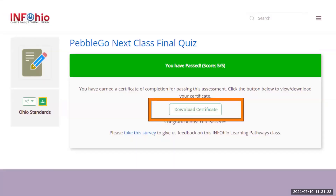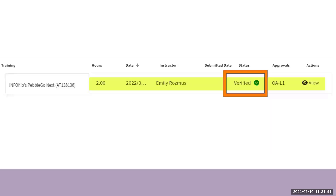A certificate of completion will be emailed to you, and you can download it by clicking the Download Certificate button. This generates a certificate in our database where InfoOhio can view participants who have completed the class and final quiz. You do not need to let us know or send us the certificate. Each Monday, InfoOhio checks the certificate database and verifies all InfoOhio approved classes from the previous week by the end of that business day. If it's a holiday, it will be done by end of next business day. Once InfoOhio has verified your attendance, the class will show as verified under its status in your Professional Development tab in OCRA, letting you know you have received your Ohio Approved Hours.